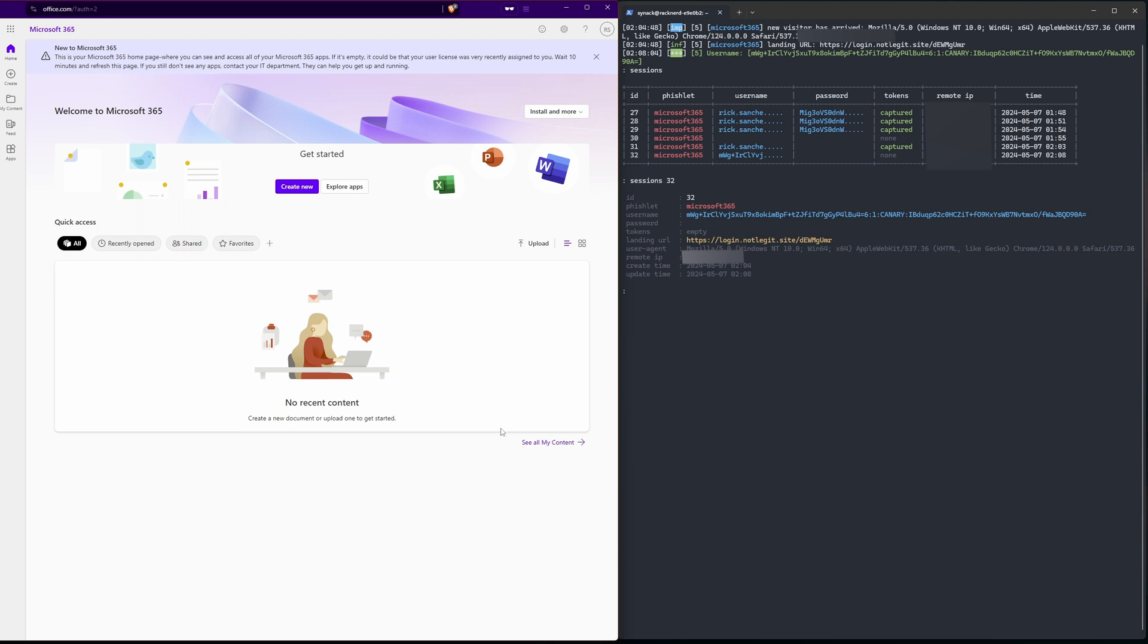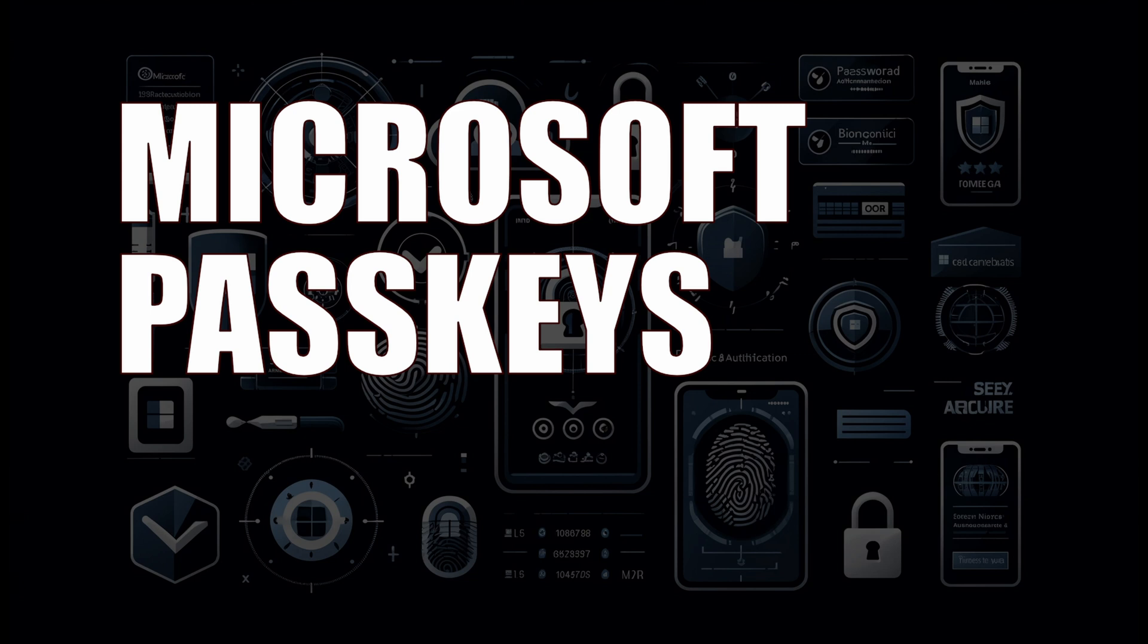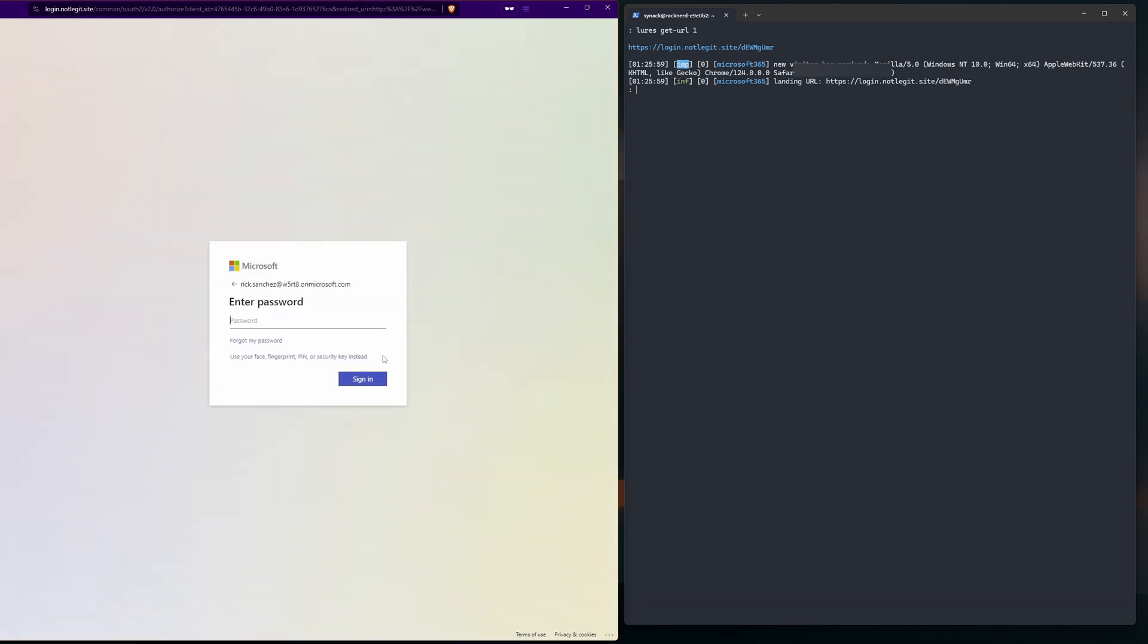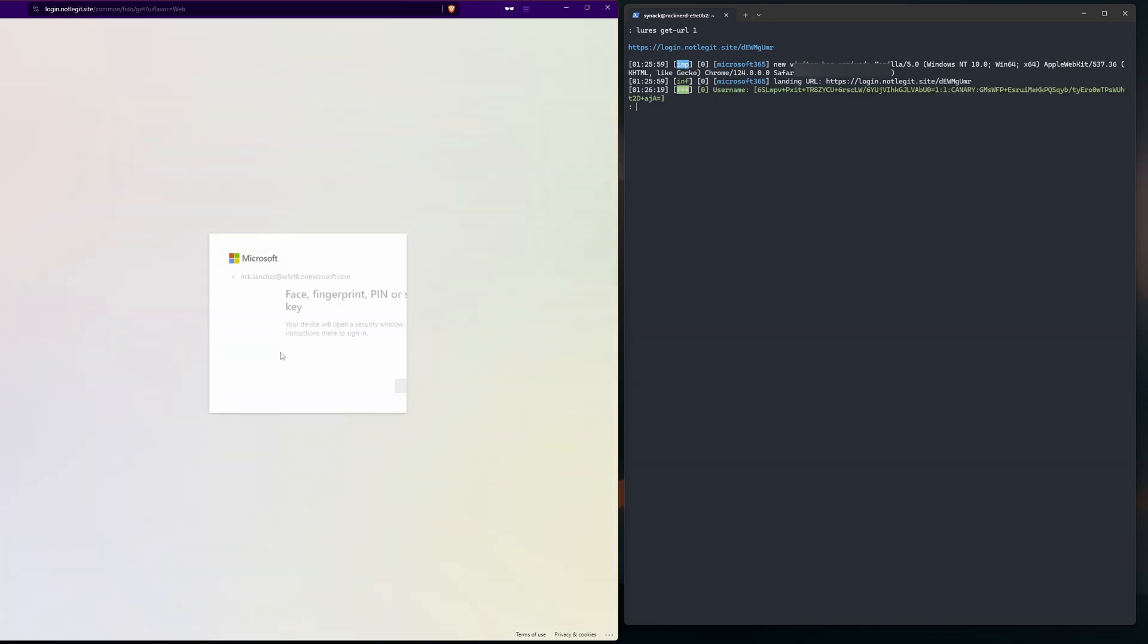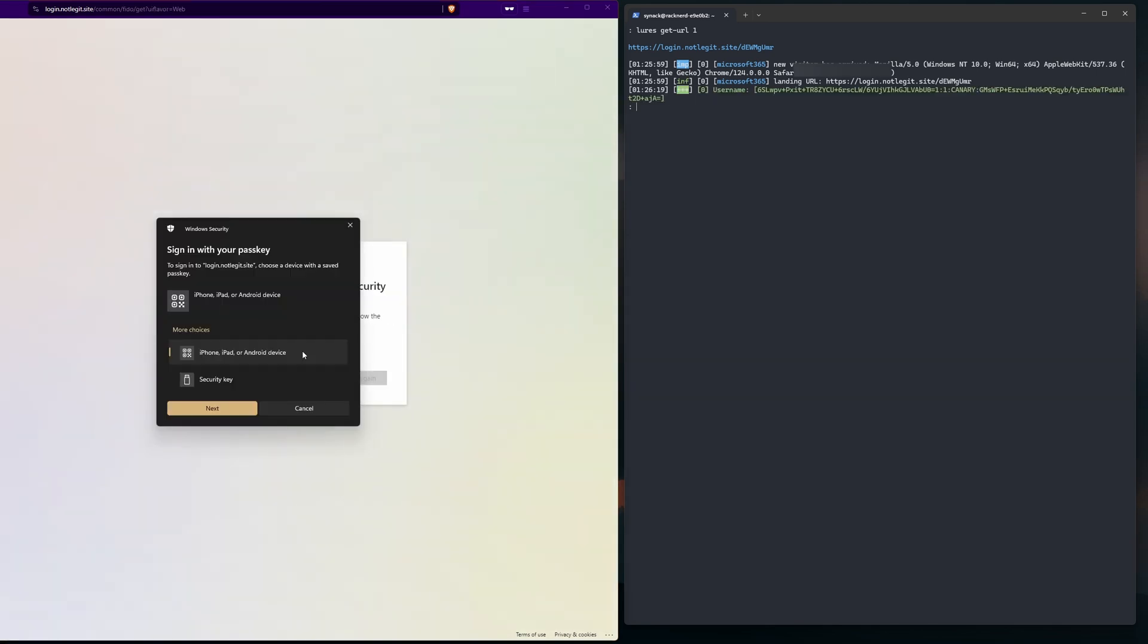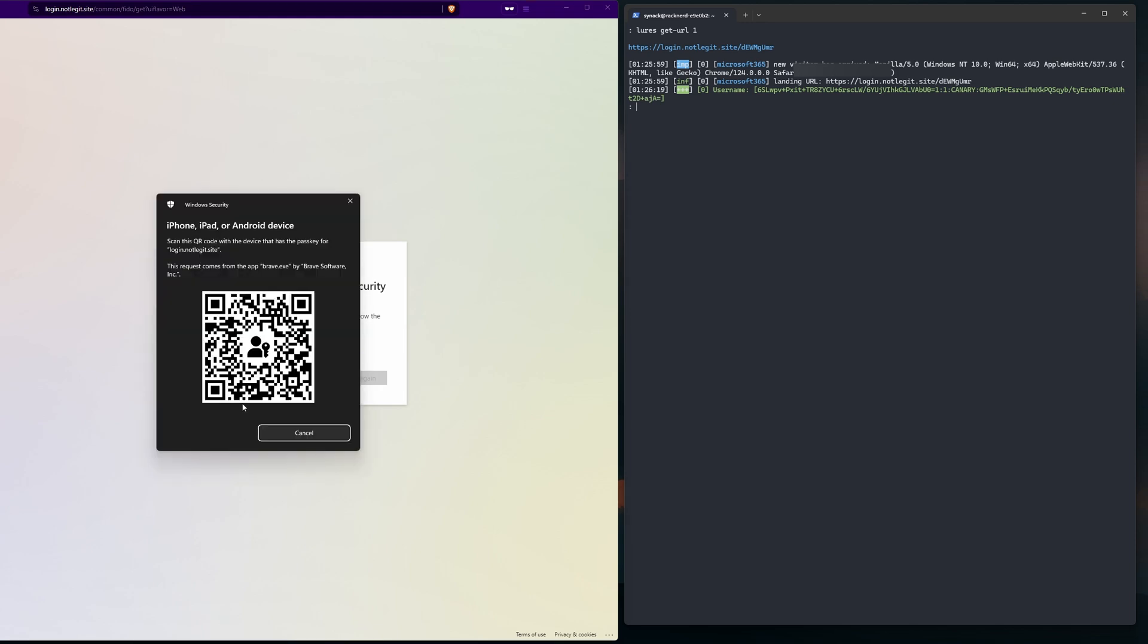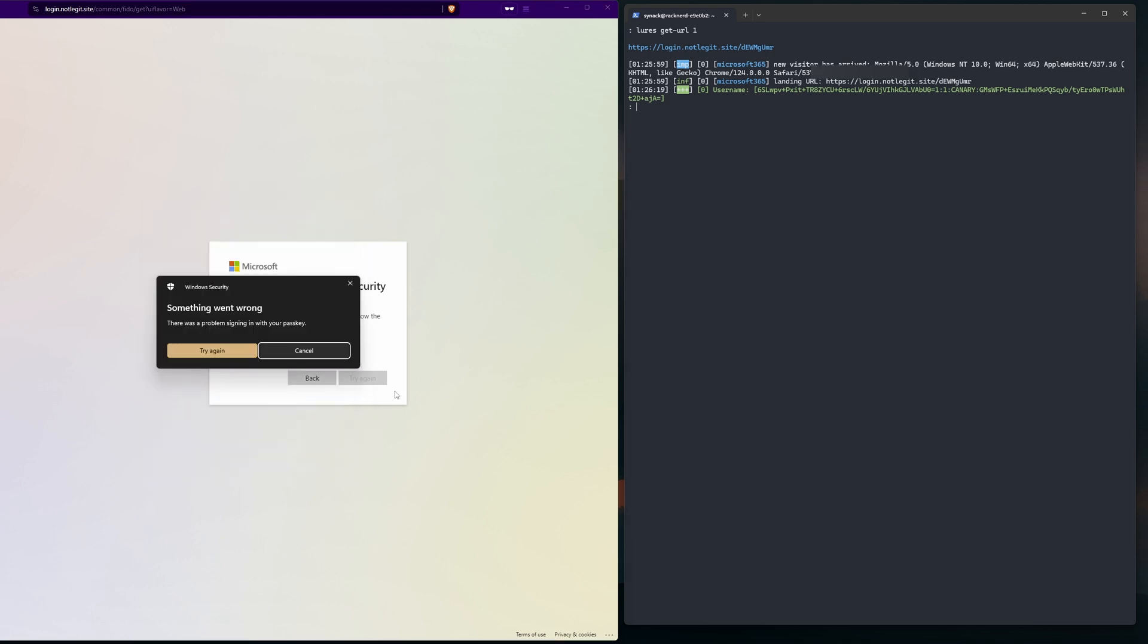So we can see that the FIDO token did its job, prevented the bad guy from getting my token. And now let's move on to the main reason that you're here and that's to see what happens when we use passkeys with Microsoft Authenticator app. Alright, we'll enter our username and now instead of using a password we'll use our face and thumbprint, similar to the FIDO keys, except this time we'll select iPhone and Android.